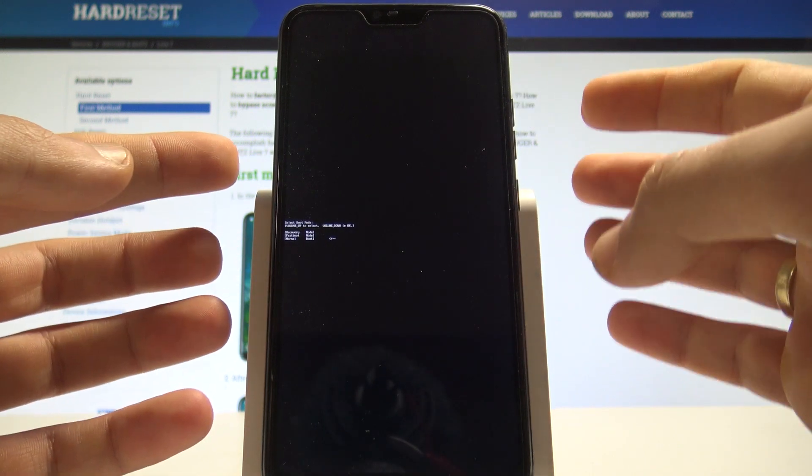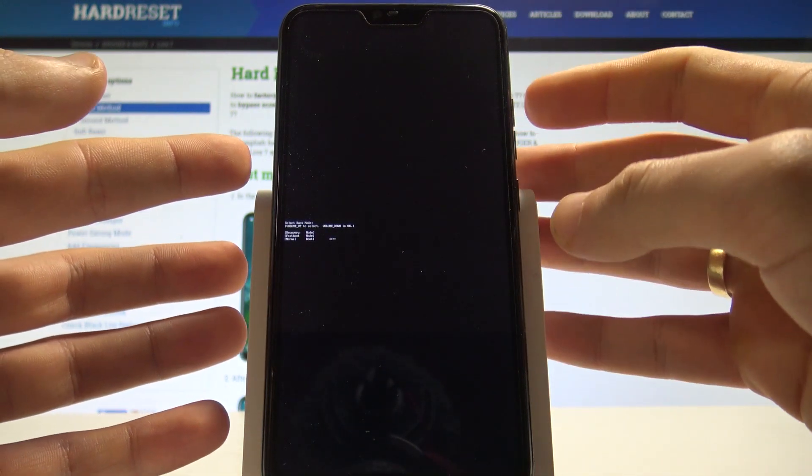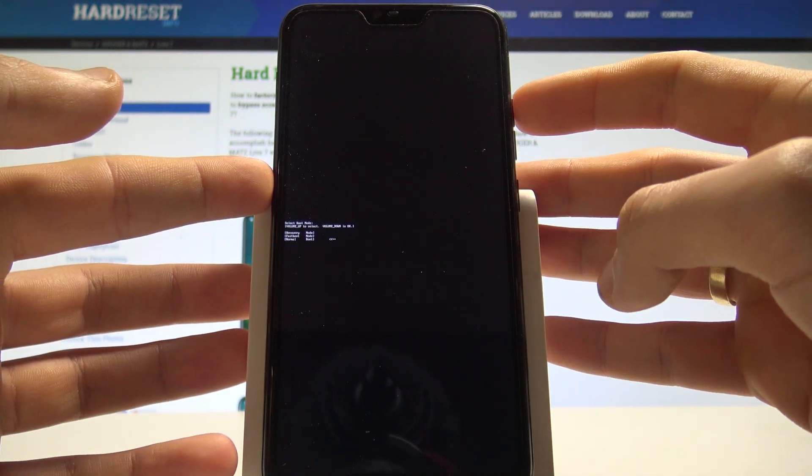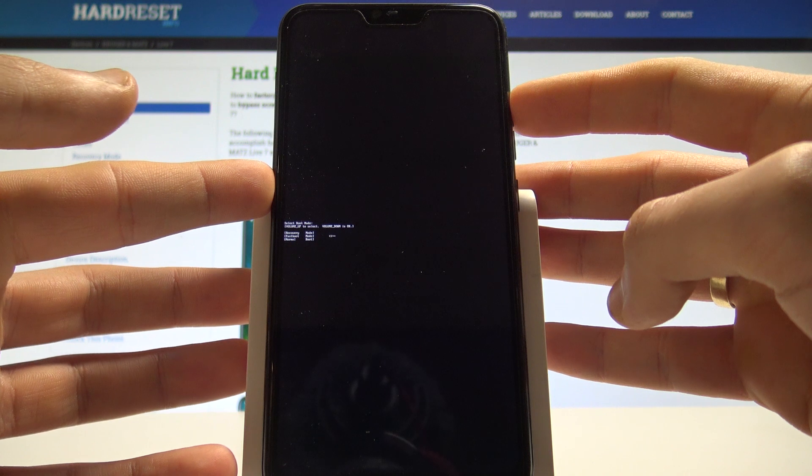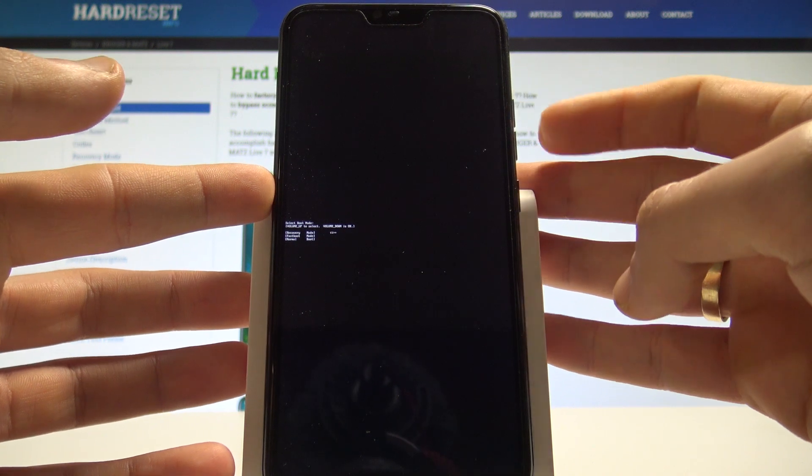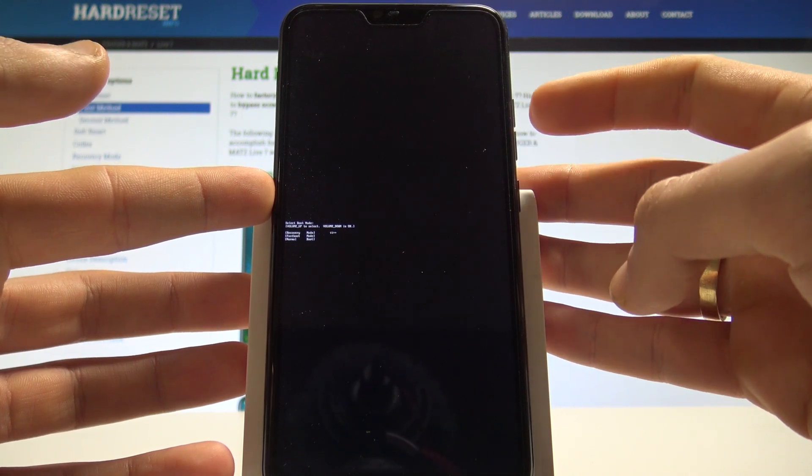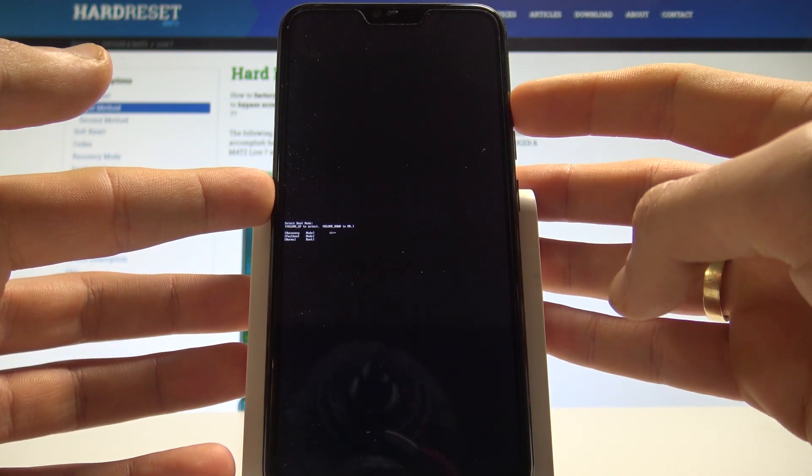Release both keys as soon as boot mode pops up and here you can navigate by using volume up and confirm options by pressing volume down.